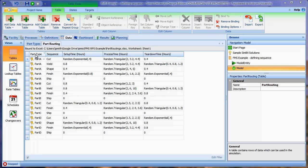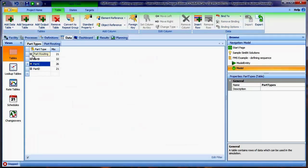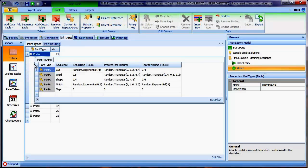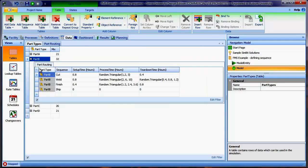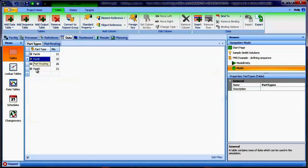Because we used a foreign key to the part type table, when we look at the part types we see an expansion symbol, and clicking the plus shows the related rows from the part routing table. We can see the sequence for part A: cut, weld, shape, finish, and ship. For part B: cut, weld, finish, ship, and so on for part C and part D.